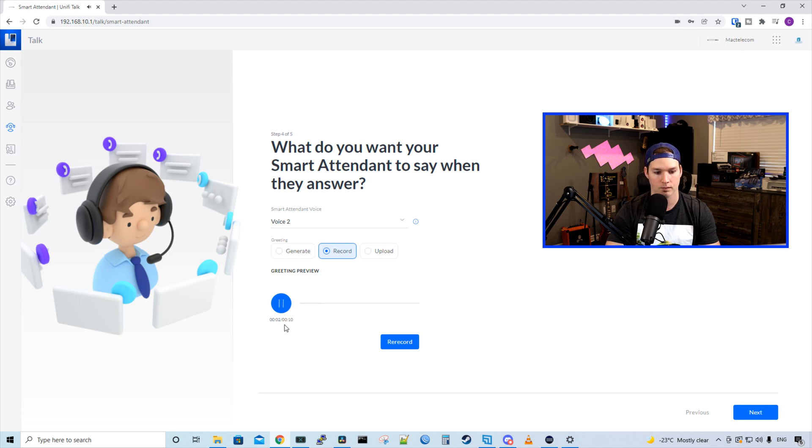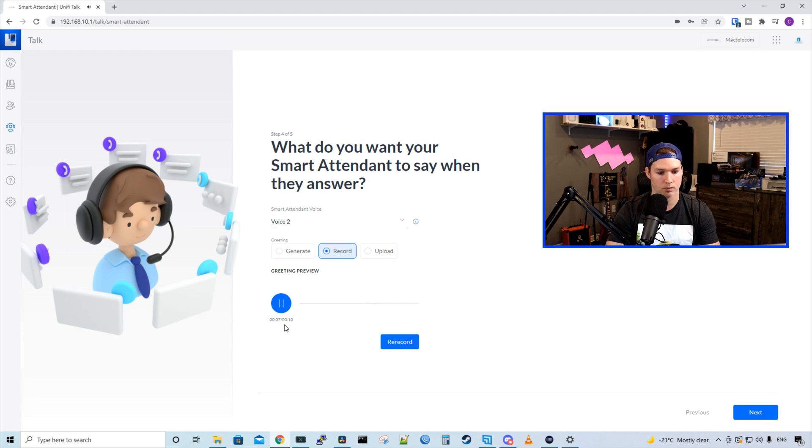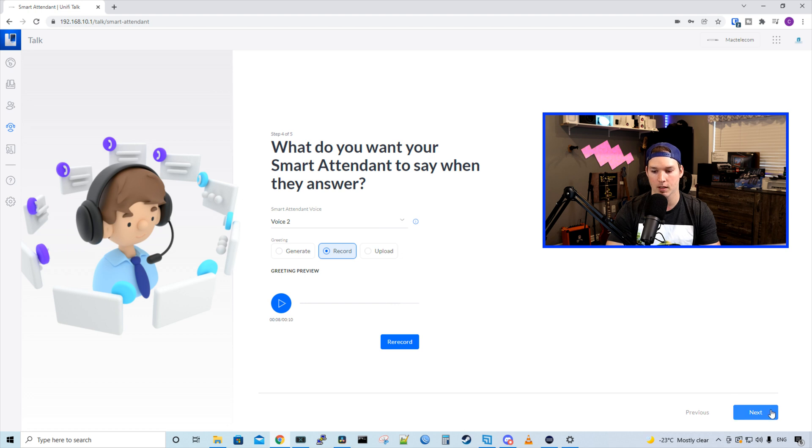Hi, welcome to Mac Telecom Networks. For sales, press one. For service, press two. For anything else, press three. Okay, and we'll leave it with this recorded option and we'll press next.